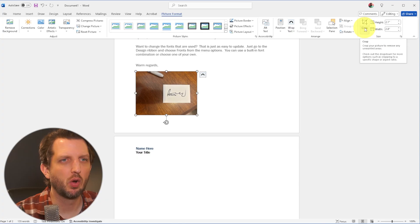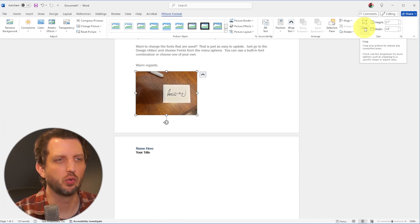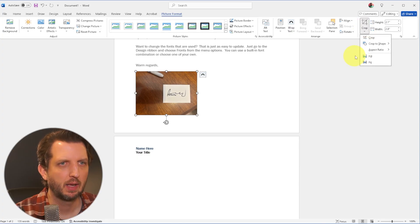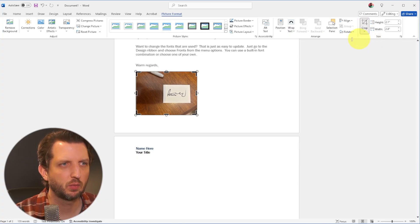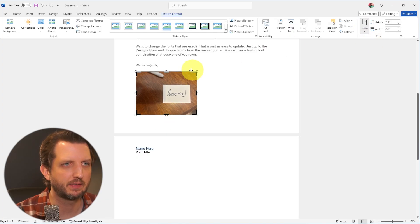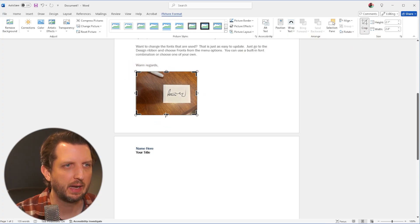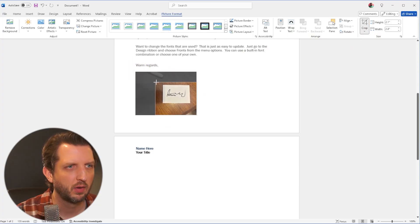Now we're going to go over here to crop. And we just want to take this photo. And you can see you get these boxes around here. And we're just going to crop this down.